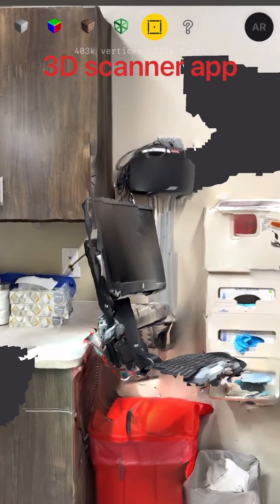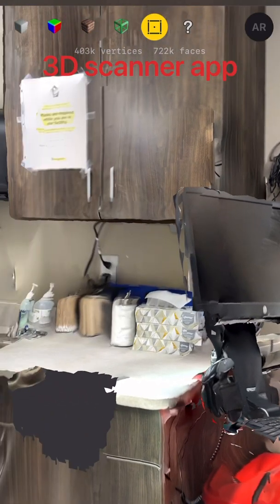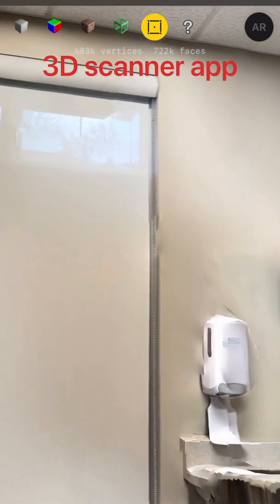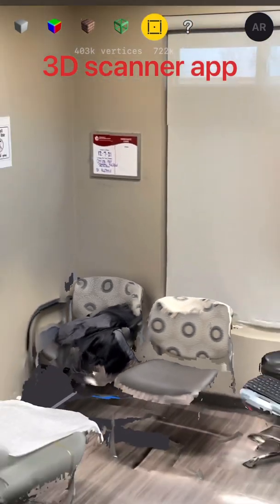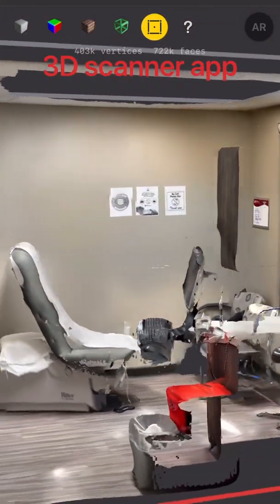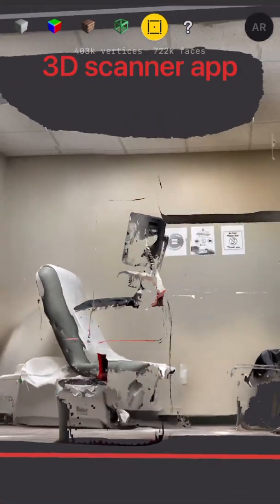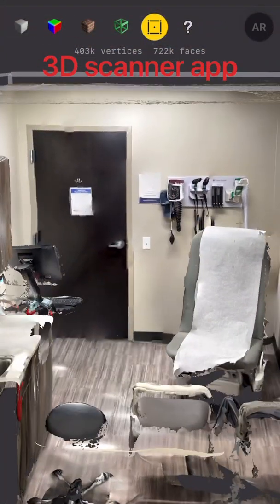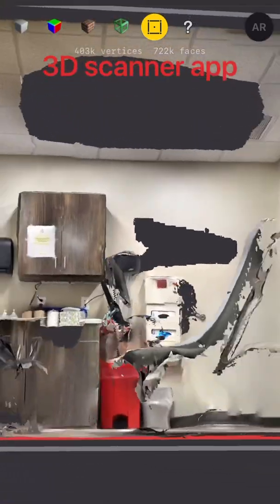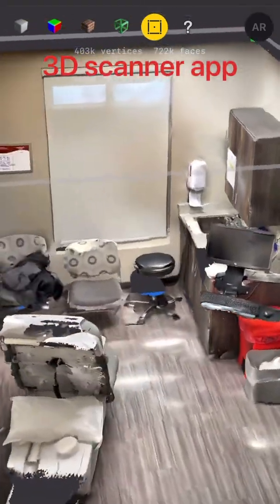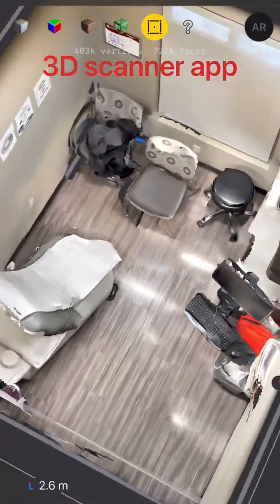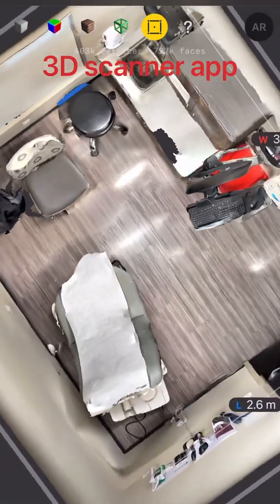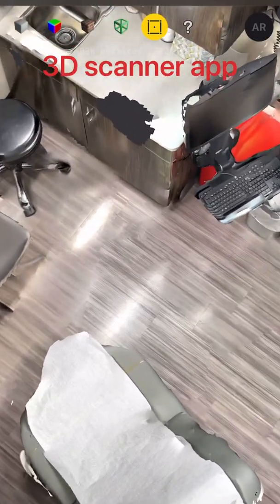Today we're going to be looking at three different 3D scanning apps. I was bored in the doctor's office, so I figured it'd be a good spot as any to take some samples. What you're looking at is the results of those three different scans from three different apps. I'll admit that this video is poor quality with poor editing, but I don't make a lot of videos — this one was more for personal reference, though I figured other people might appreciate the comparison.